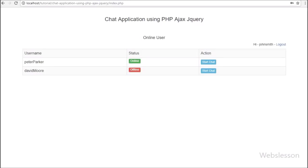This is the fifth part of making a chat application in PHP with Ajax, jQuery, and MySQL. In this part we will discuss how to make a dynamic chat dialog box when we click on the chat button.